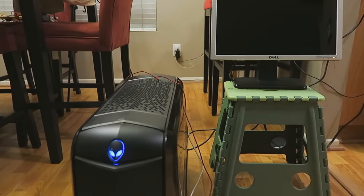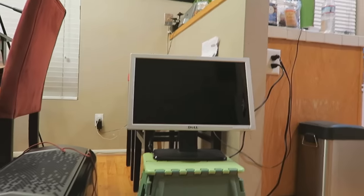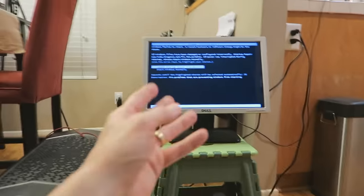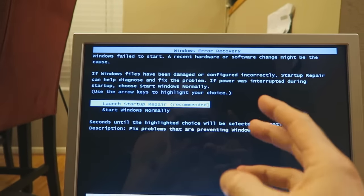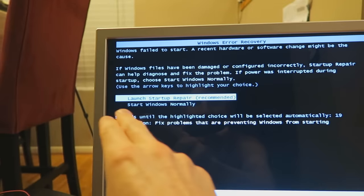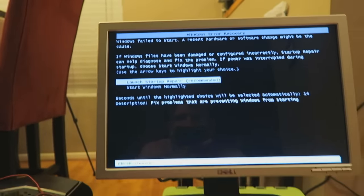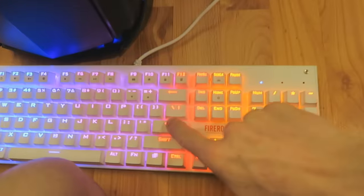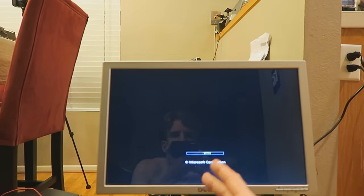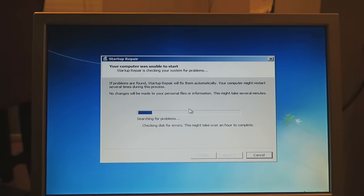If it doesn't automatically fire back up, go ahead and hit the power button. Now it's going to come up into a menu. Upon starting you will see this screen: Windows Error Recovery — 'Launch Startup Repair (Recommended)' and 'Start Windows Normally.' You want to click on 'Launch Startup Repair (Recommended)' — you can push Enter on your keyboard. It's going to load the Windows files and go through its normal startup routine.